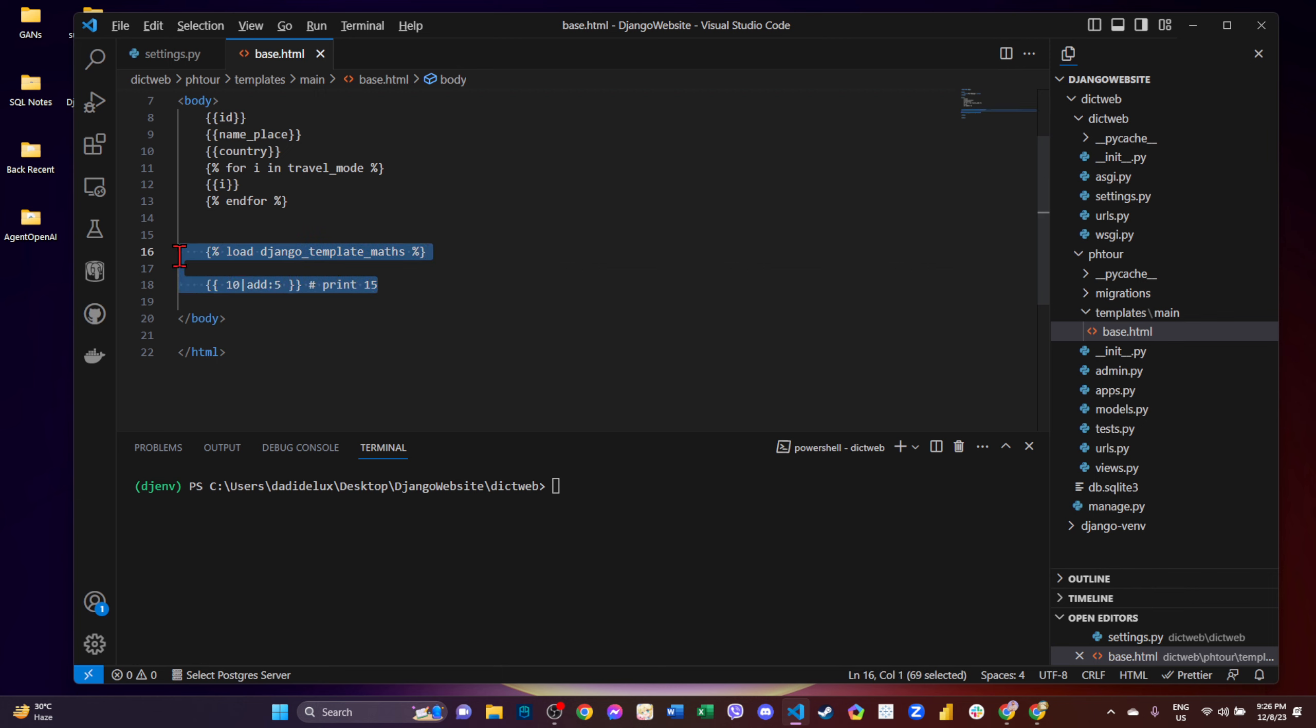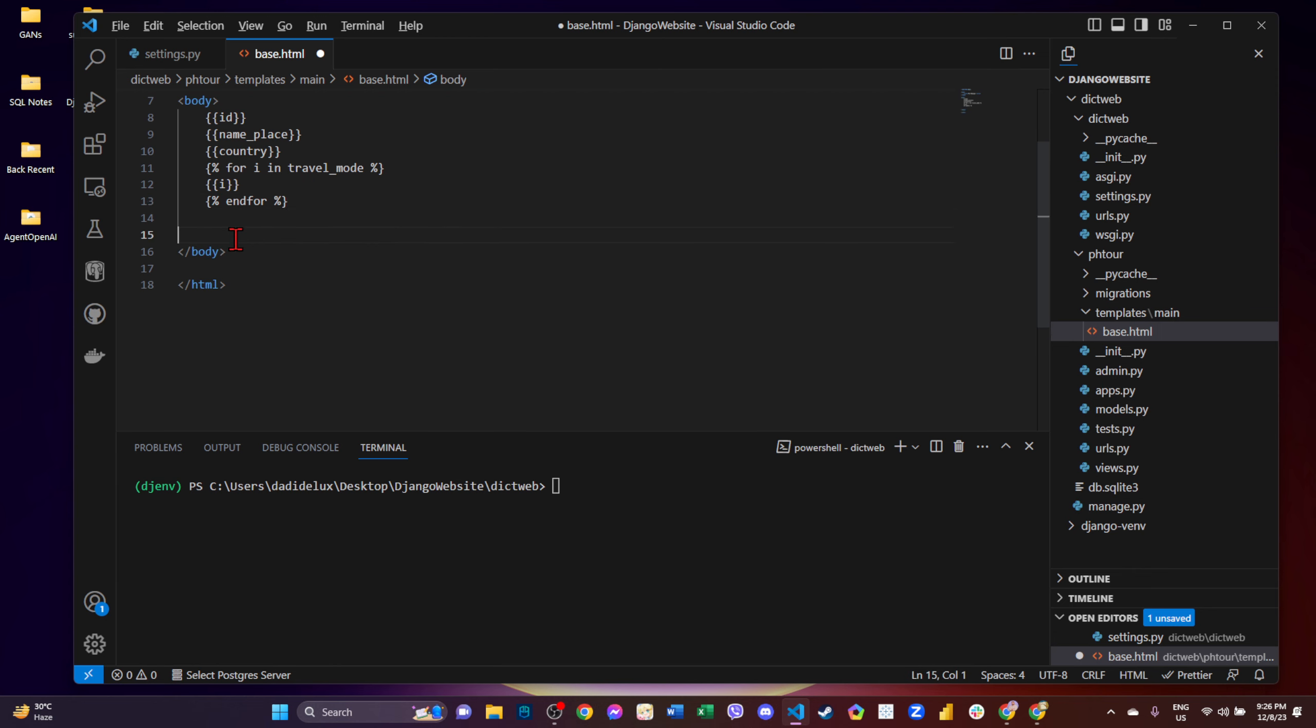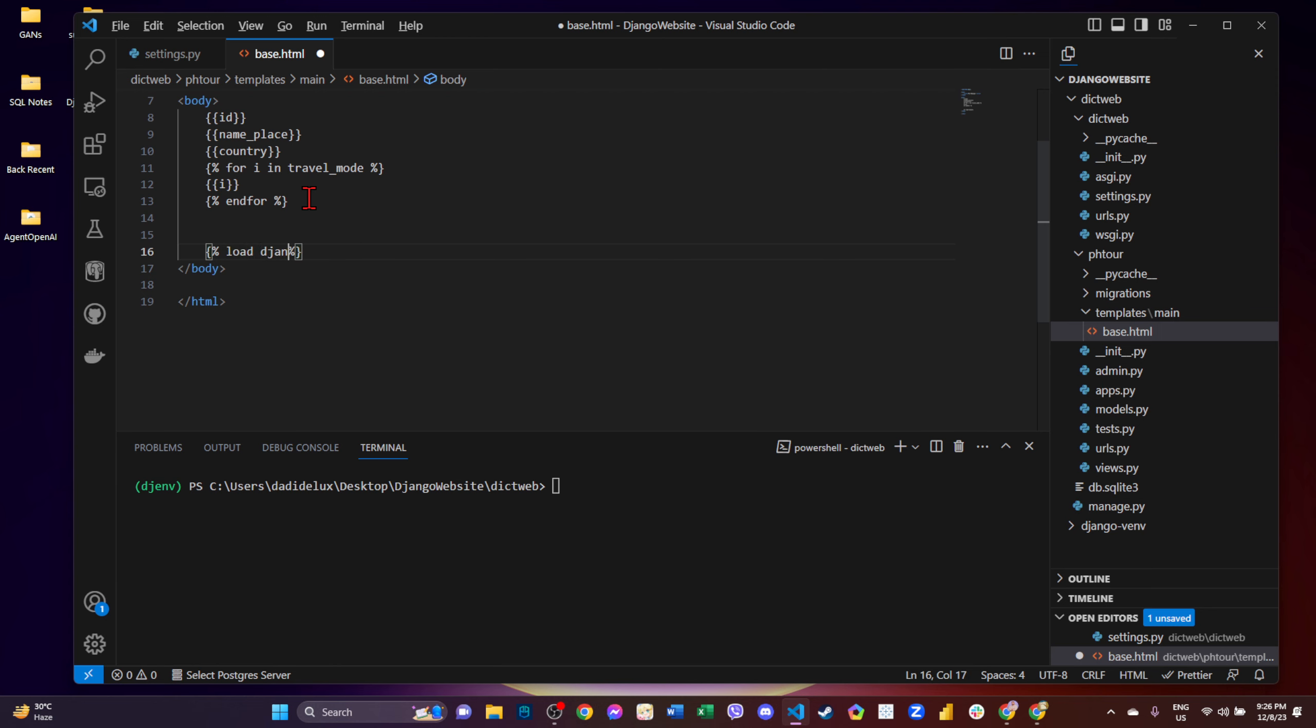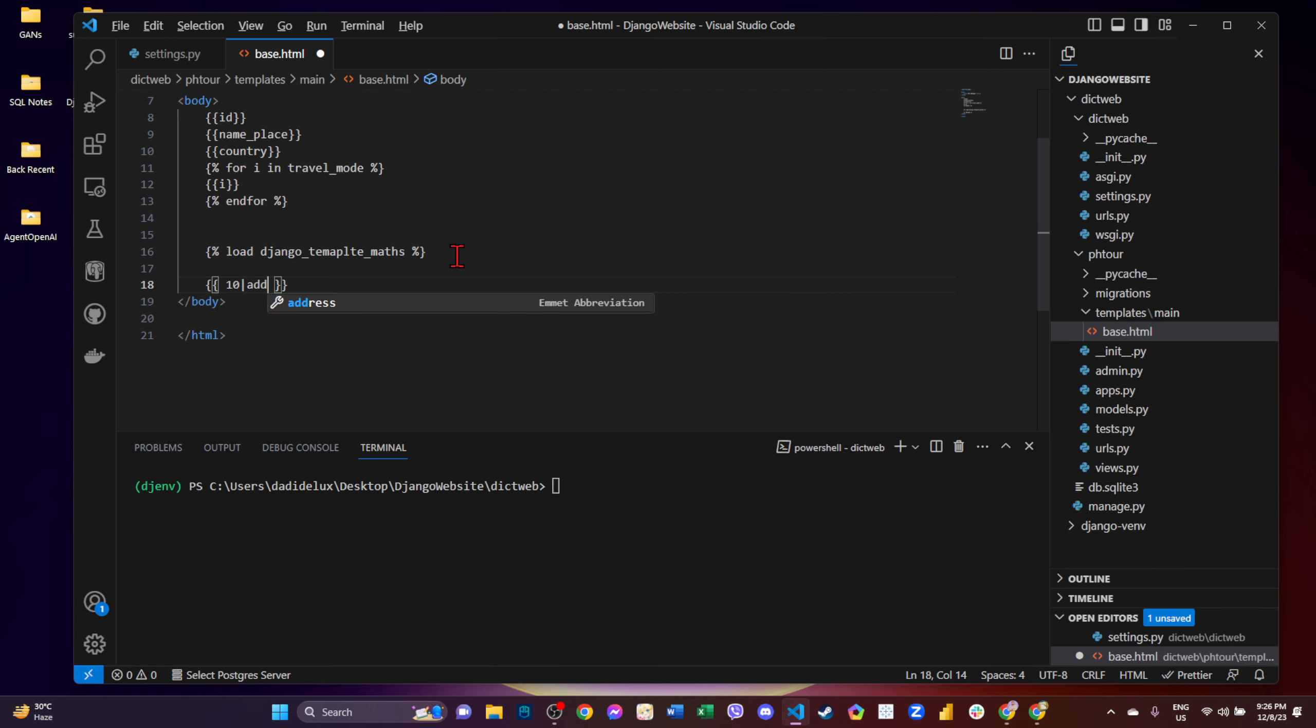So basically, on your end, this is what you can see. All you need to do is to type there open and close curly brace and then double percentage load the template. And then in order to use that, let's say we want to add two numbers. So if you want to add two numbers, it's just like this: 10 and then a vertical line add and five. So if you save this and then try to look for our website.